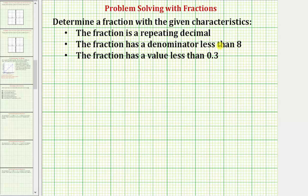Remember, all fractions are rational numbers, so all fractions as decimals will either terminate, or be non-terminating and repeating.